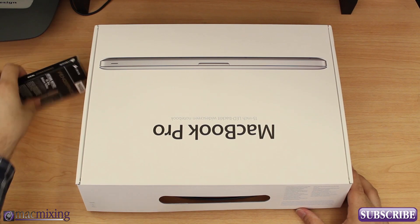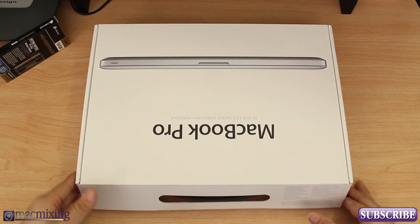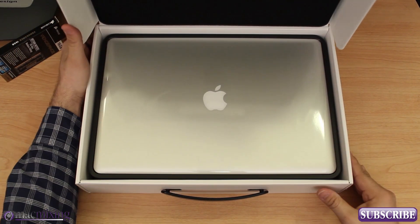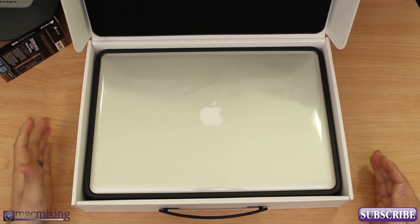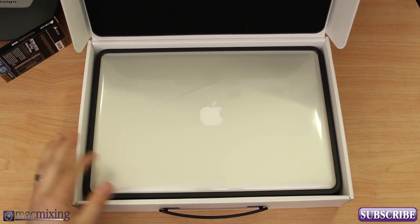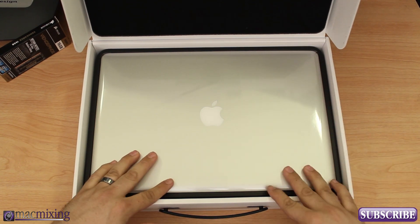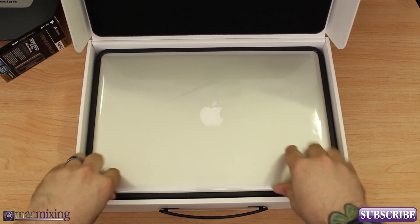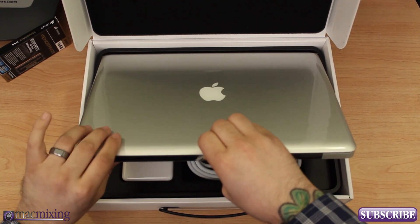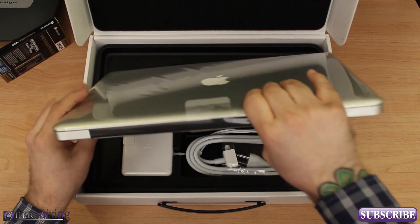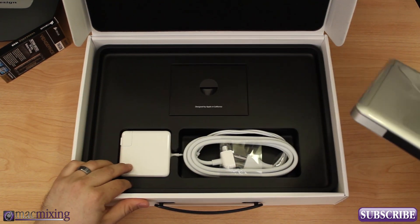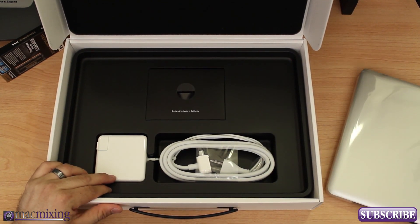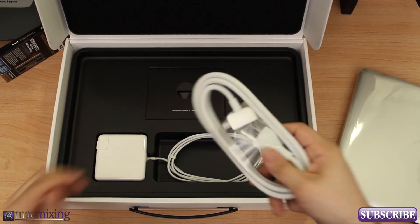Let's go ahead and open this up and there she is in all her glory. Let's take this out and before we get into the MacBook here, you got your charger cable.